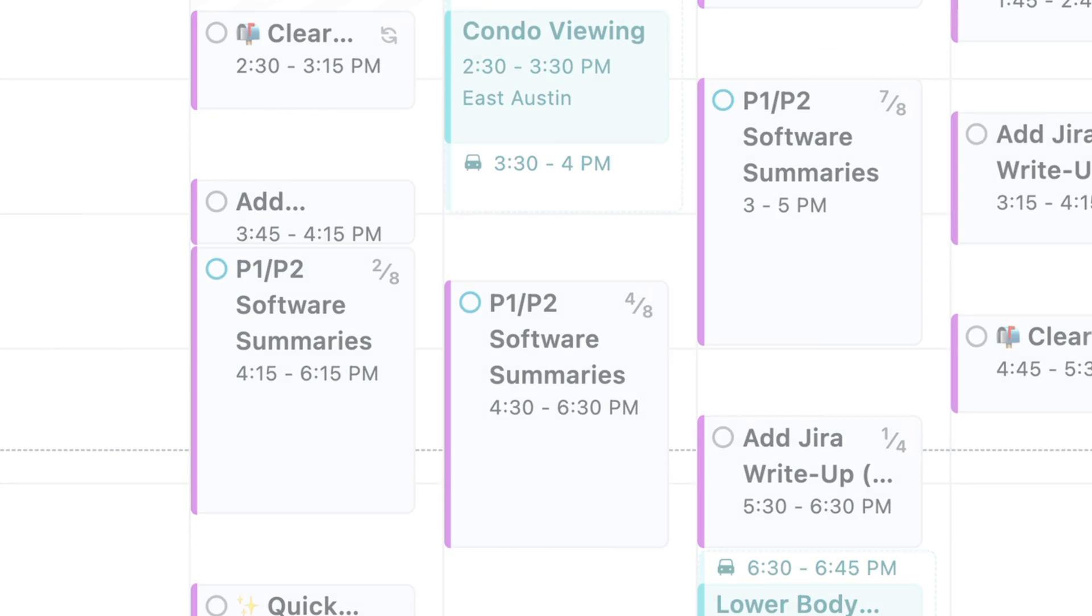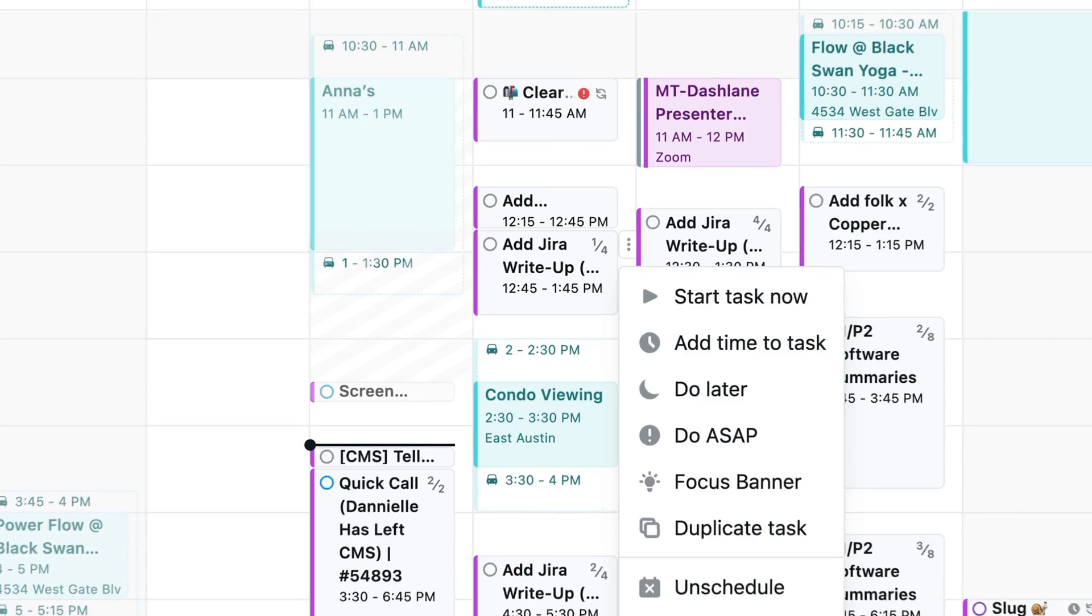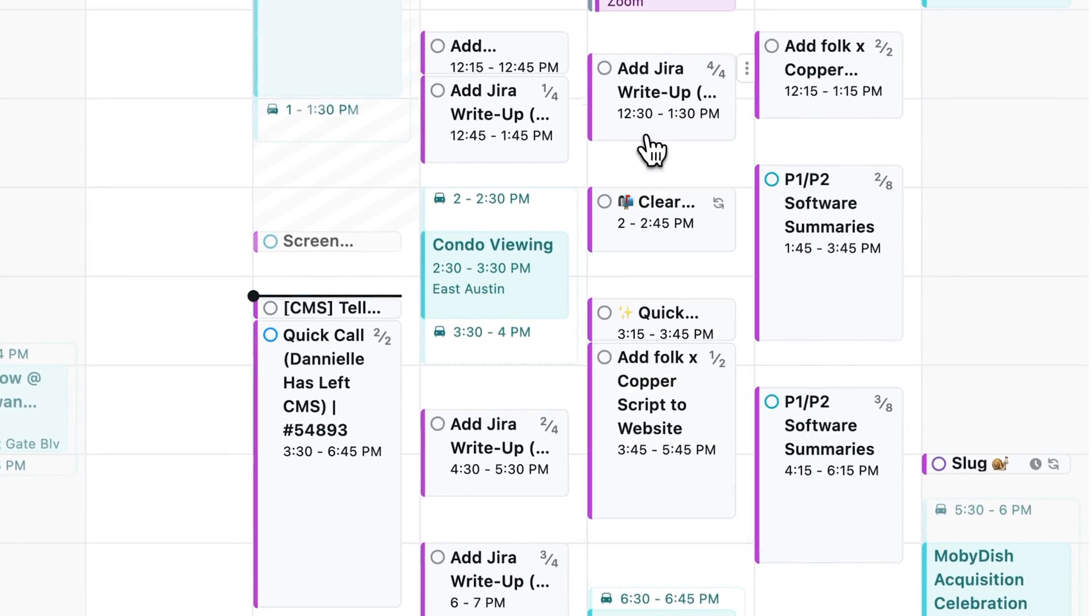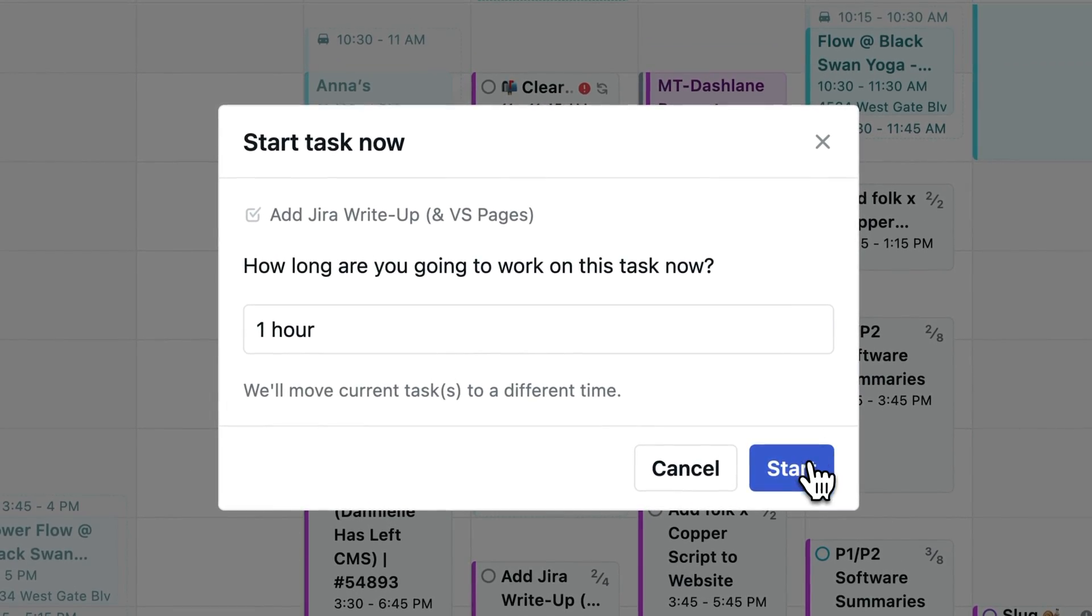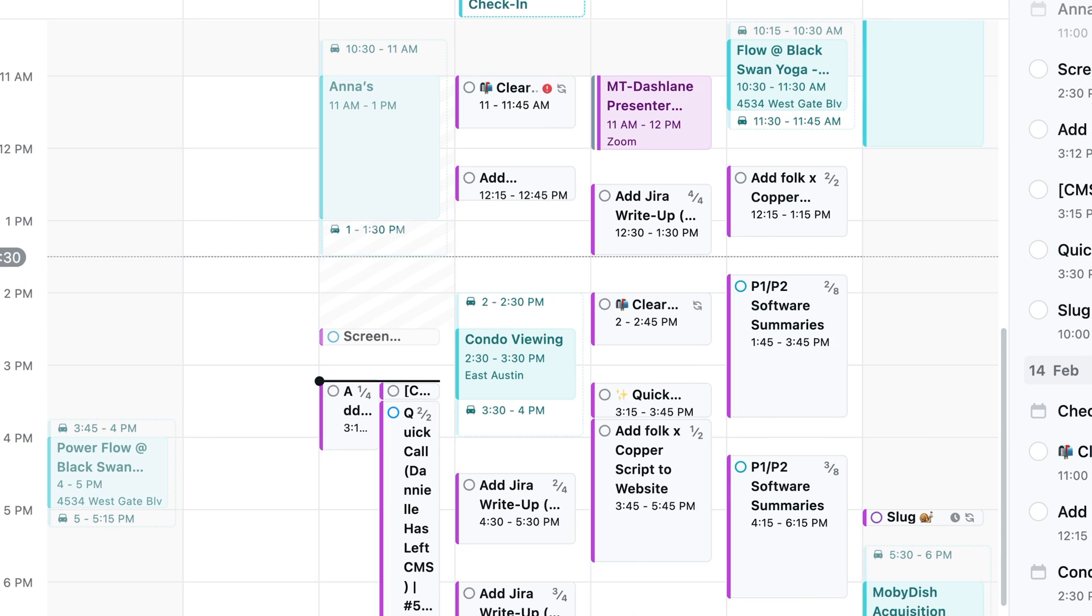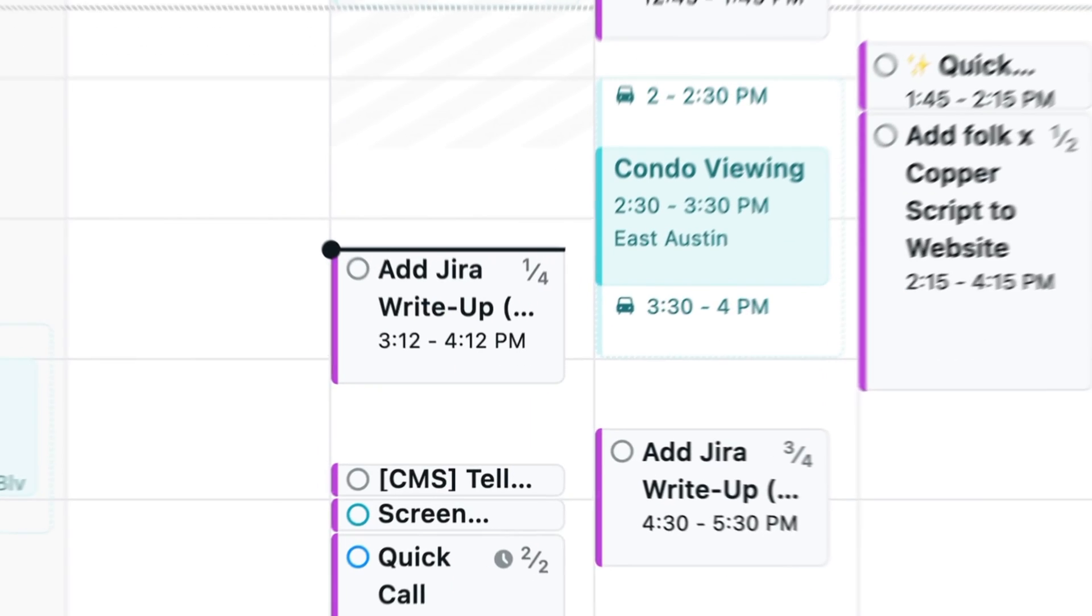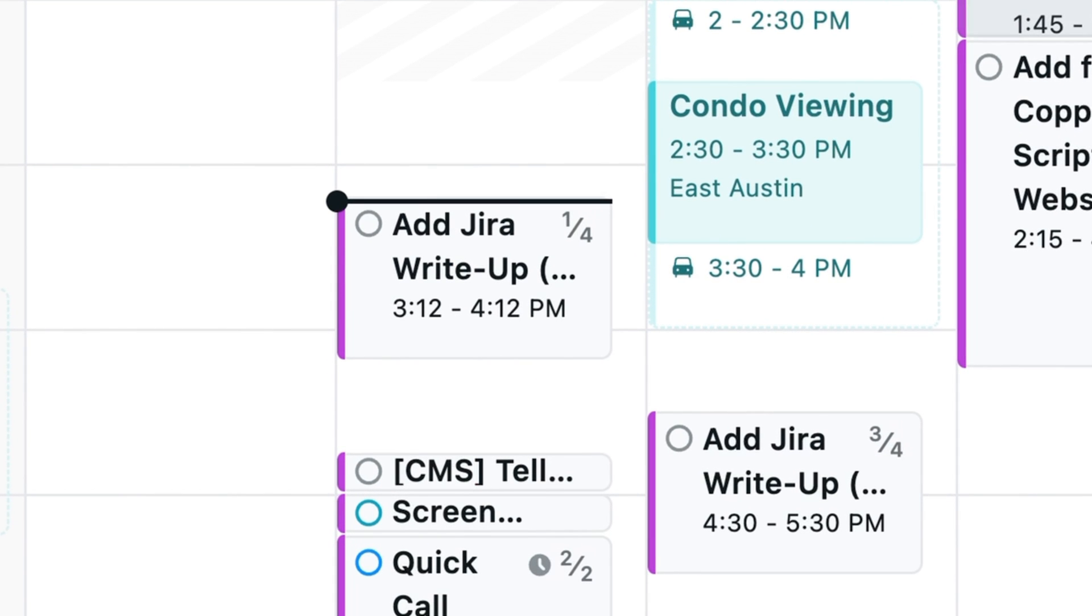With that, sometimes you may not want to follow Motion's plan hour by hour and that's totally okay. In that case, what I do is I just hit start task on the task that I actually want to work on that Motion scheduled for later and then Motion will readjust your schedule.